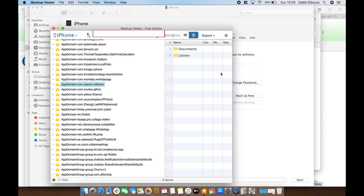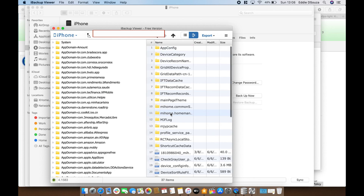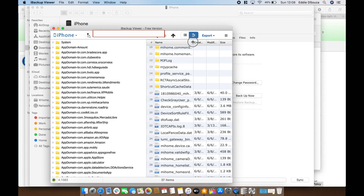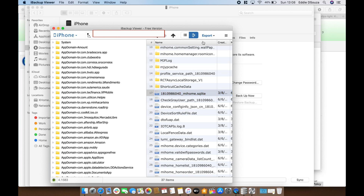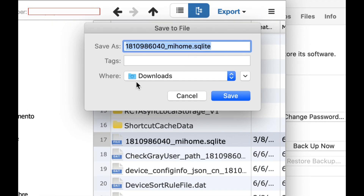Click on it. Within this folder there are two subfolders — the folder we need to access is Documents. You need to look for a file that ends with .sqlite and starts with your user ID. This file houses all of your token information, device ID, model, and IP address. Select it and click Export. Save it in your downloads folder with the same filename — that's your user ID — mehome.sqlite.